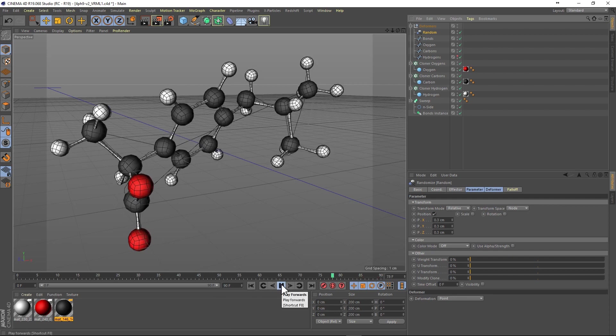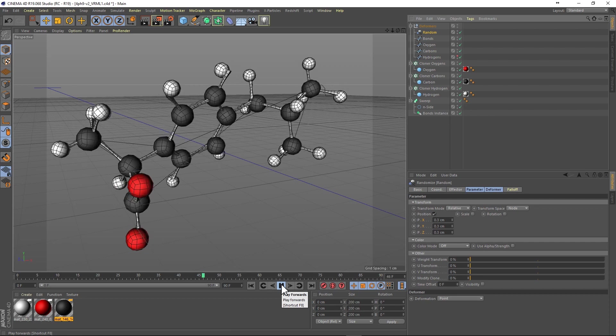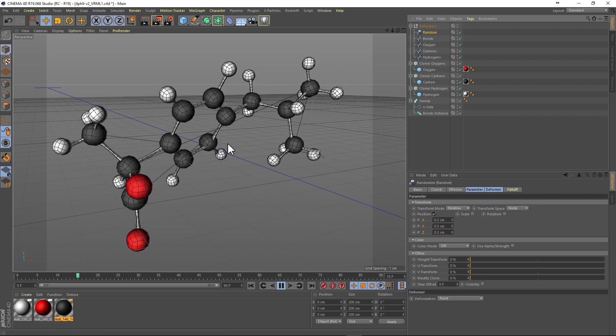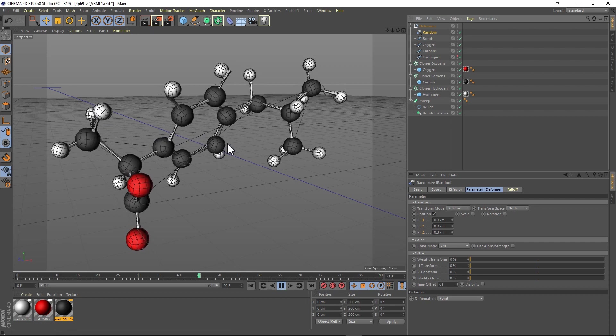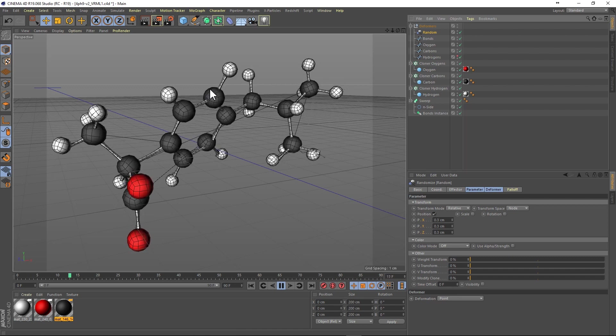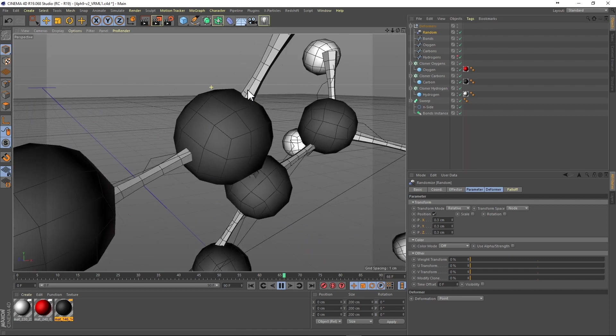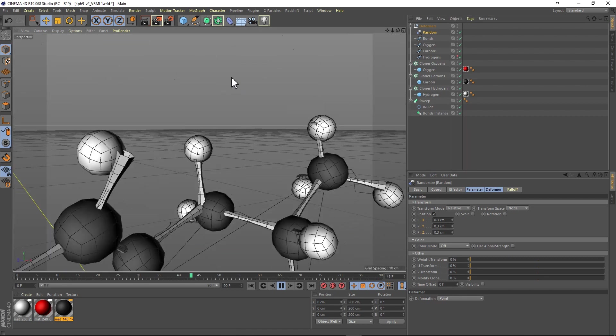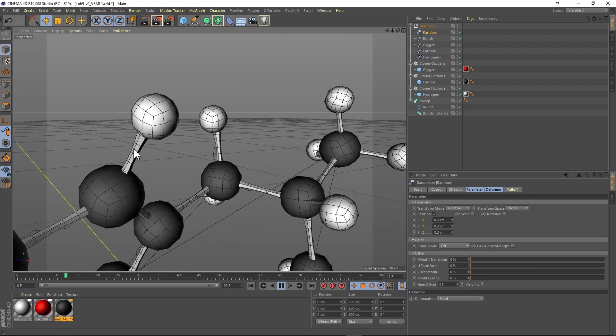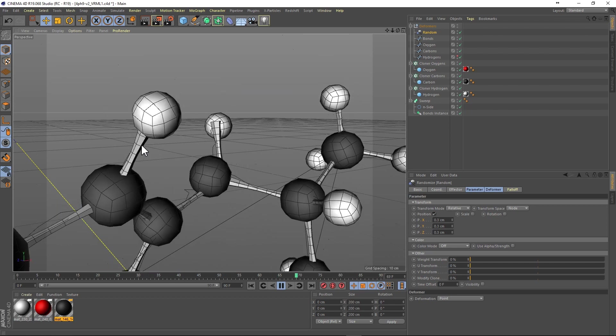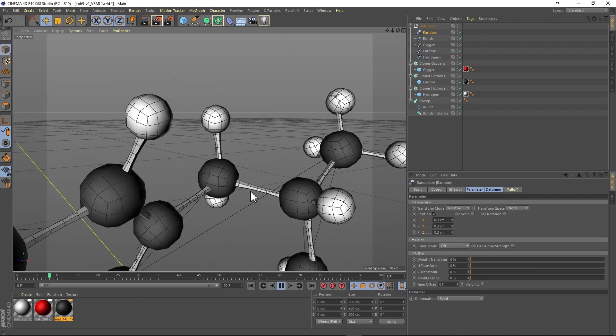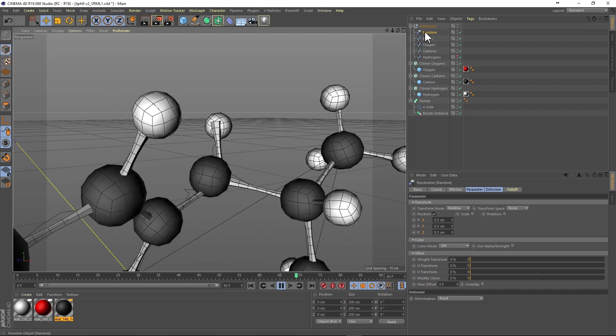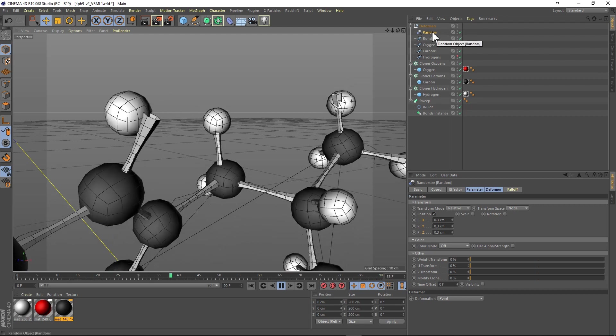What you might notice here is that all of the atoms are moving but the bond spline is not being deformed. This is due to the fact that inside of our sweep object we're using an instance of the spline, and the deformation is not being translated to the instance.